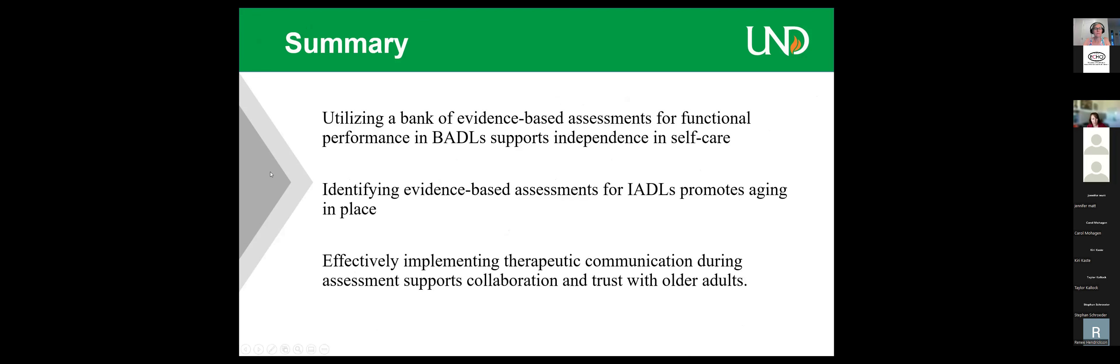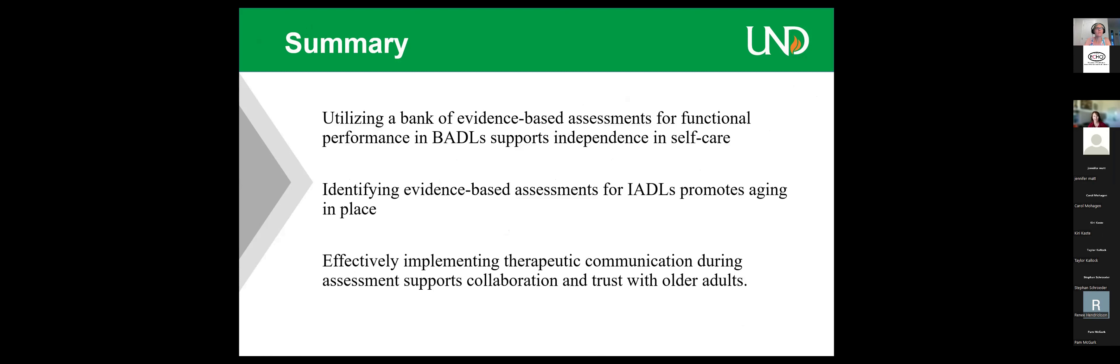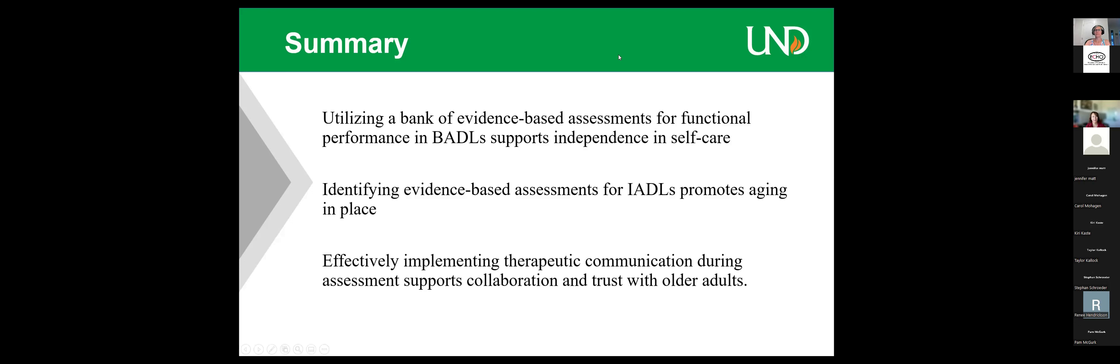So out of the four M's, which ones were addressed in this case? What matters—he wanted connections with people in town. Mentation was affected; his cognition was impaired because he wasn't eating and drinking well. Mobility was an issue; he was having a hard time getting around. And medication—nursing worked with him on medication. So all of the four M's were addressed in this case. In summary, we utilized the bank of evidence-based assessments for functional performance in BADLs to support independence and self-care. We identified evidence-based assessments for IADLs that help support aging in place wherever their preferred aging in place location may be. And we talked about and applied effective therapeutic communication during assessment to support collaboration and especially trust with older adults. Effective communication is very much embedded in the overall assessment process and it can make or break the ability for an older adult to accept help from healthcare professionals.